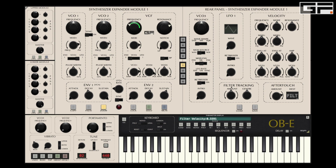We also have filter tracking controls allowing control over amount with positive and negative values, plus a centre knob which determines the position across the keyboard range where tracking takes effect.